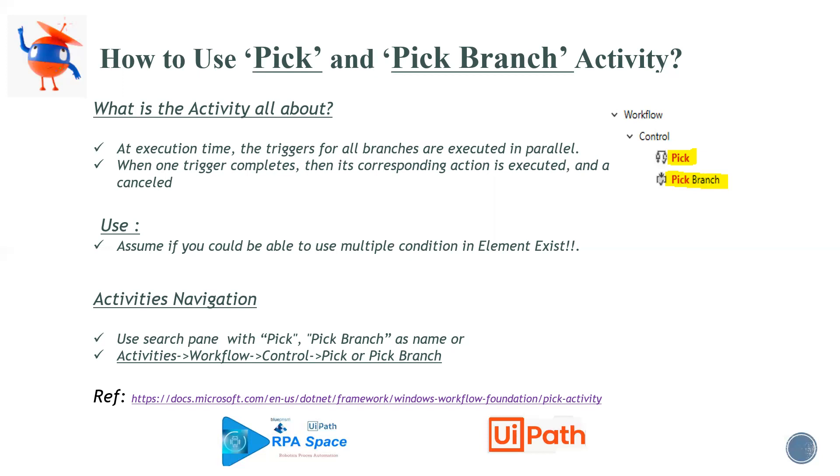In case we are looking for a reference about the activities, I have a link pasted over here so I'll put it in the descriptions also. You can explore it and try to understand more about the document logic behind it. This is how your Pick and Pick Branch icons look like in your workflow.